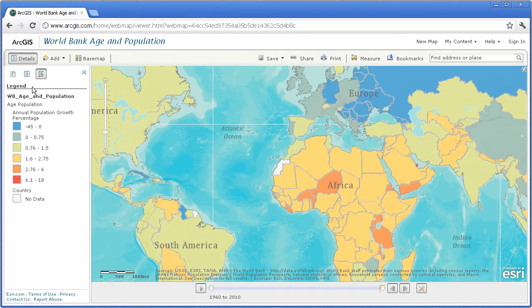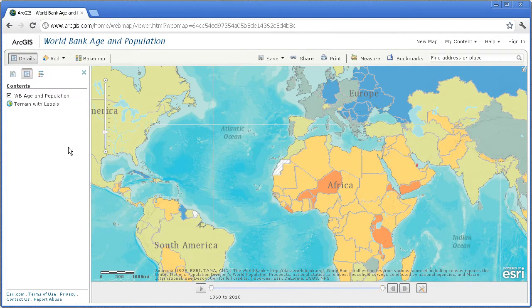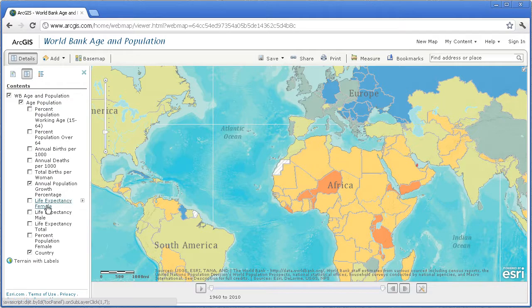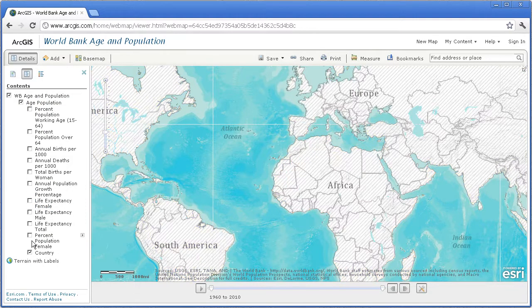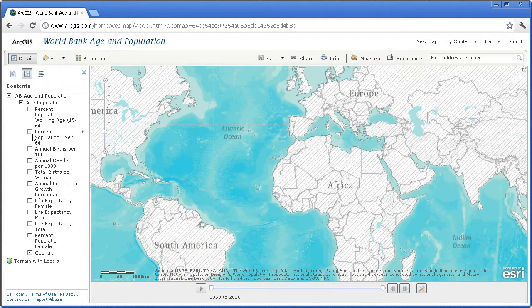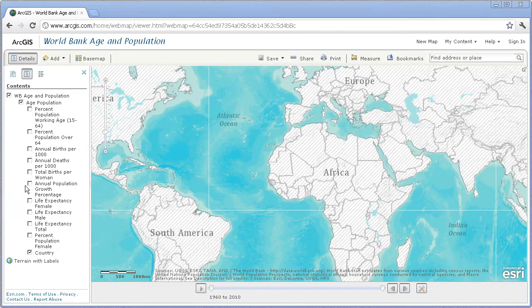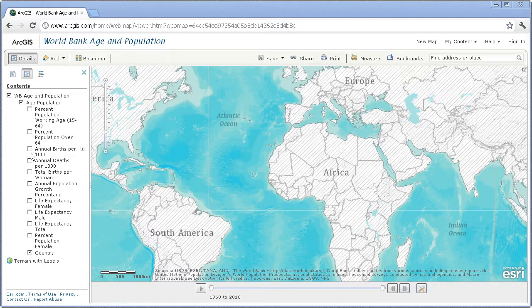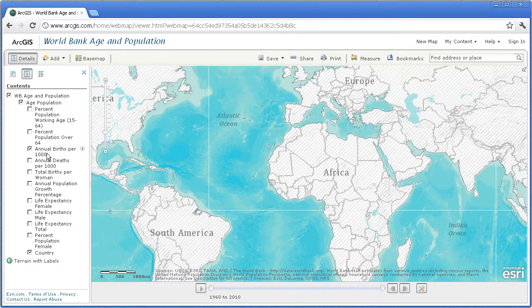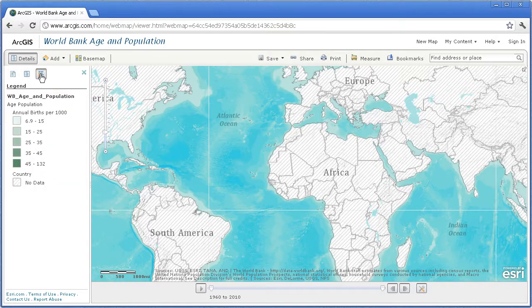So why is that? It's got to have something to do with birth rate. If we look at the individual layers here, I have more than just one layer — I don't just have population growth. I've got, for example, females, males, population percent over 64, and so on. What I've got here is something that will allow me to test my hypothesis: if population growth is lower, then the birth rate should be lower; if population growth is higher, the birth rate should be higher. So let's test that hypothesis by clicking on annual births per thousand.